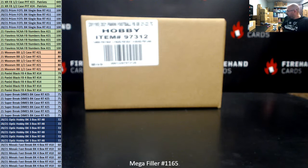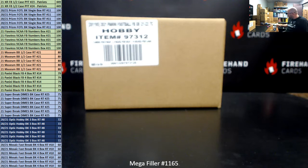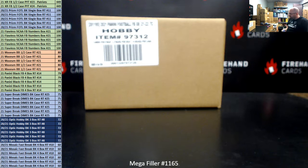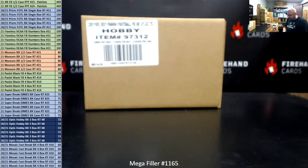Alright guys, we're doing Megafiller 1165. Thank you again for joining in. Thank you for your support of Firehand. We appreciate you guys very much. 80 spots in this Megafiller.